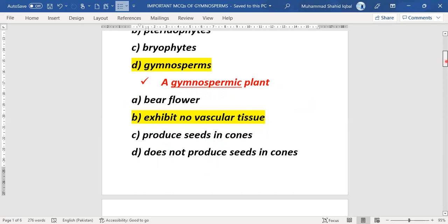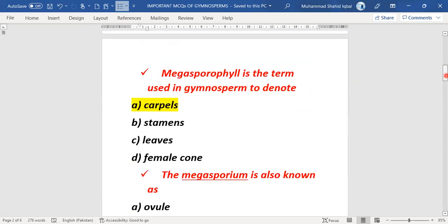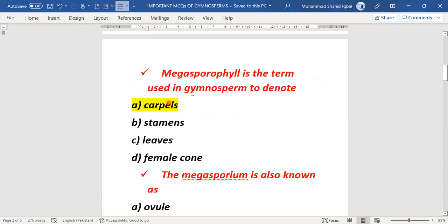The next MCQ is about megasporophyll. This is a term often repeated in many exams, especially PPS and NTS exams. Megasporophyll is the term used in gymnosperms, and it is known as a carpel. The right answer of this MCQ is carpel.